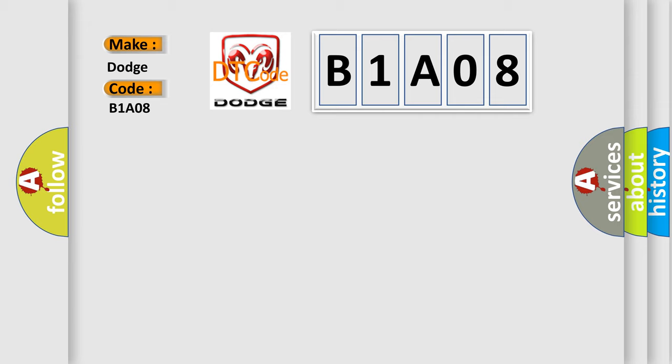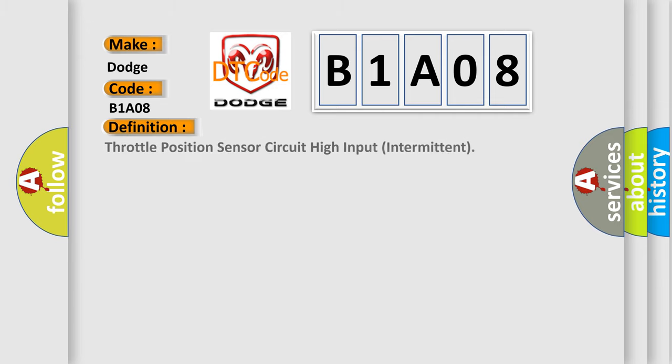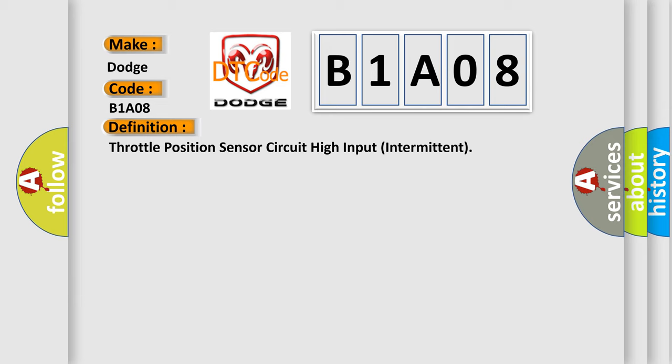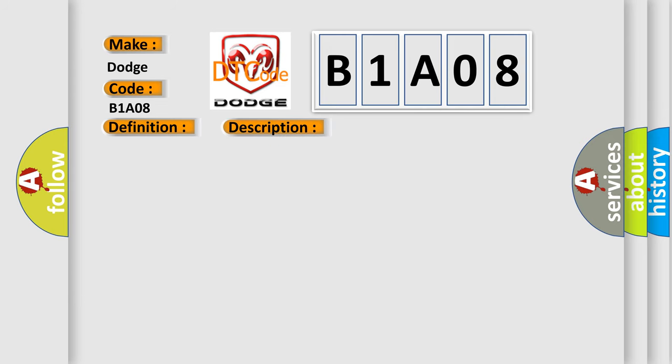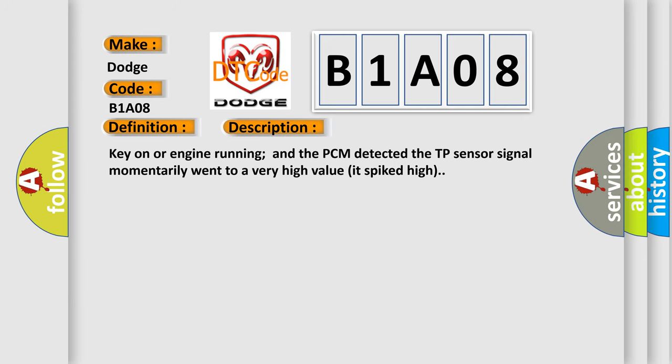The basic definition is Throttle position sensor circuit high input intermittent. And now this is a short description of this DTC code. Key on or engine running and the PCM detected the TP sensor signal momentarily went to a very high value or spiked high.